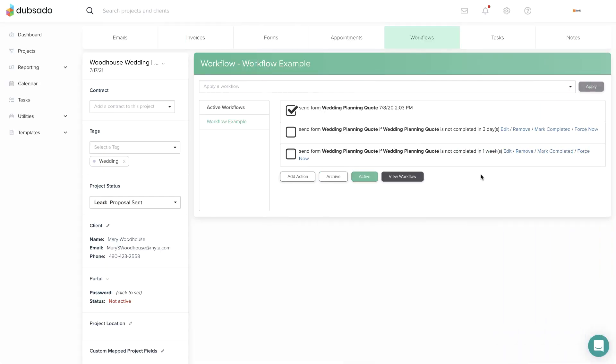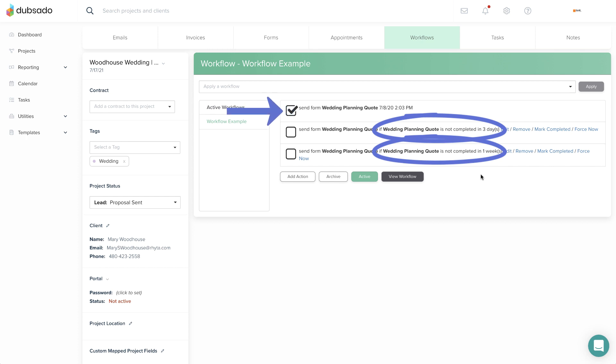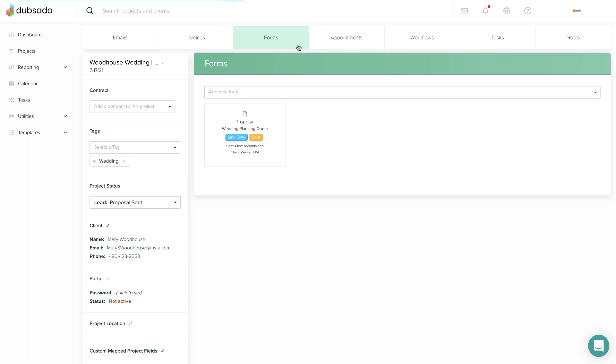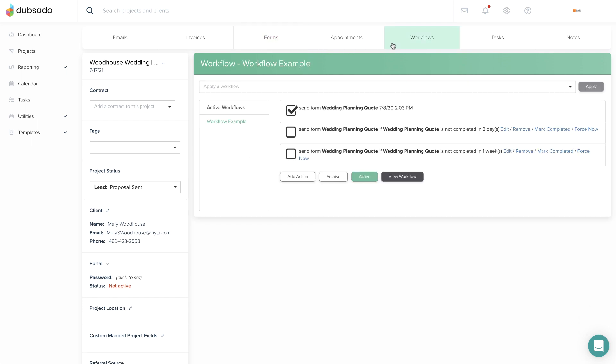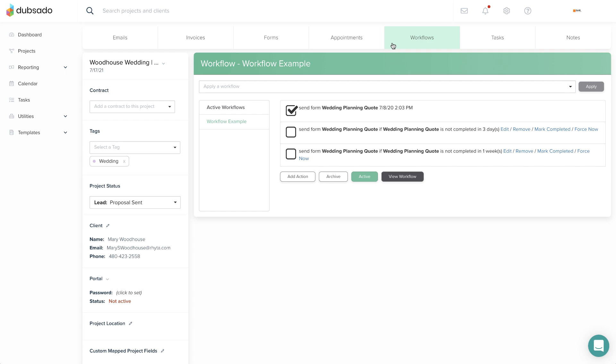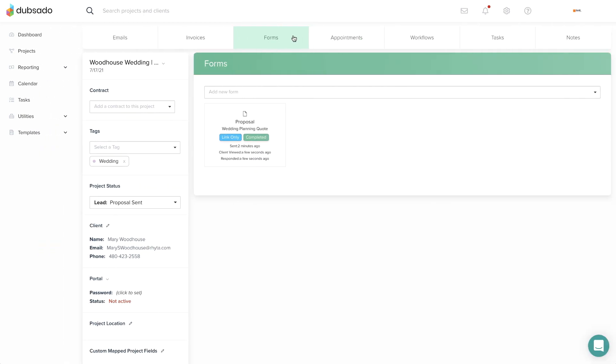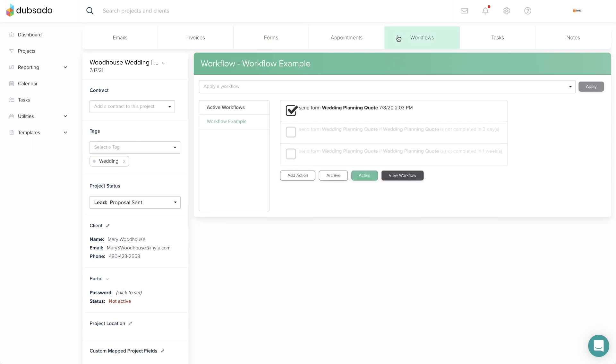The after form is not completed trigger will track how long a client has had access to a form without completing it. Once a specific amount of time has passed, the workflow action will run, automating the task of following up. If the client completes the form before the deadline, the action will not run.